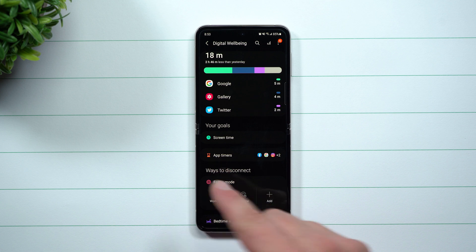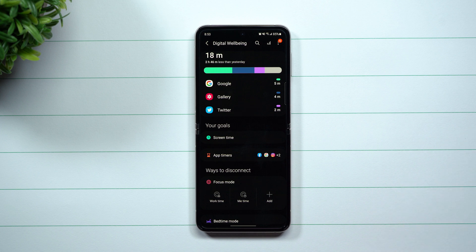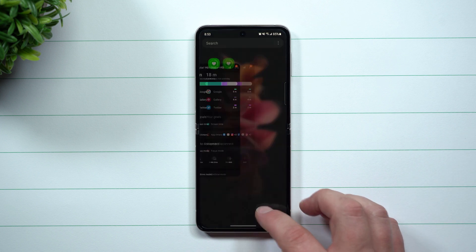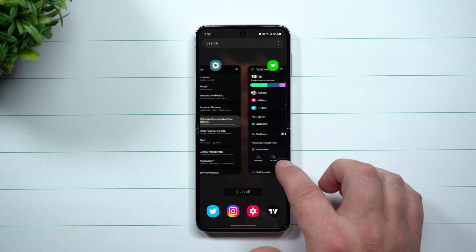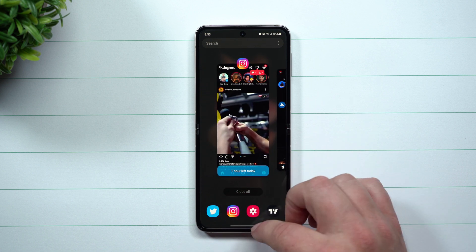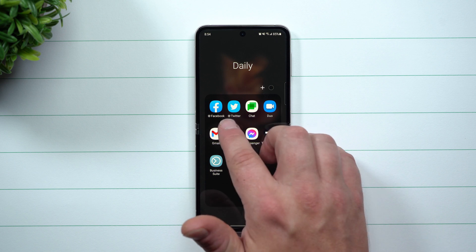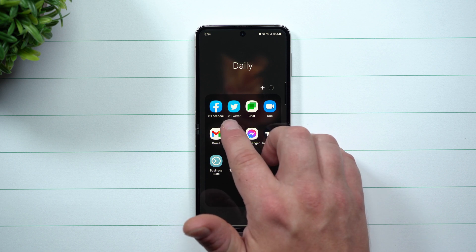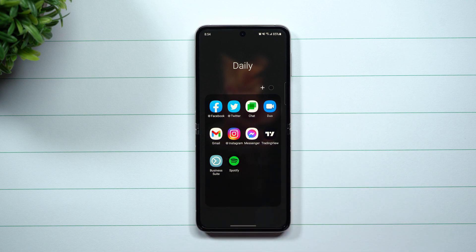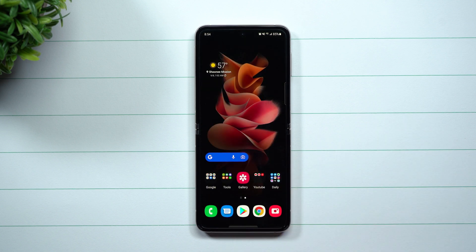Going through Digital Well-being, the main thing to focus on is app timers, because once you throw a timer on an app you'll subconsciously keep track of it as you watch those minutes change in the recent app menu. And when you look at your applications and see that little icon, it's a hint that you shouldn't be using that app as much.